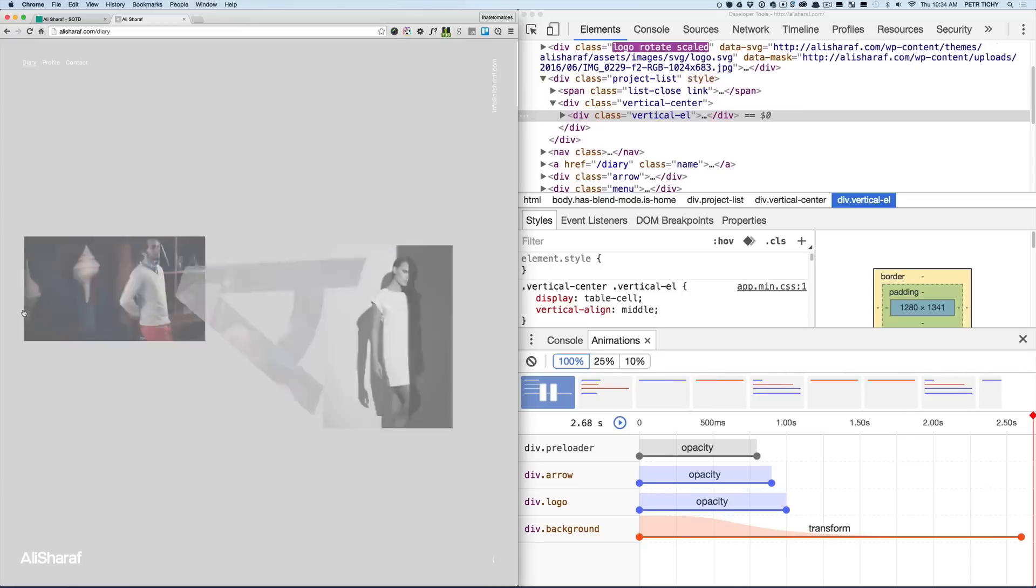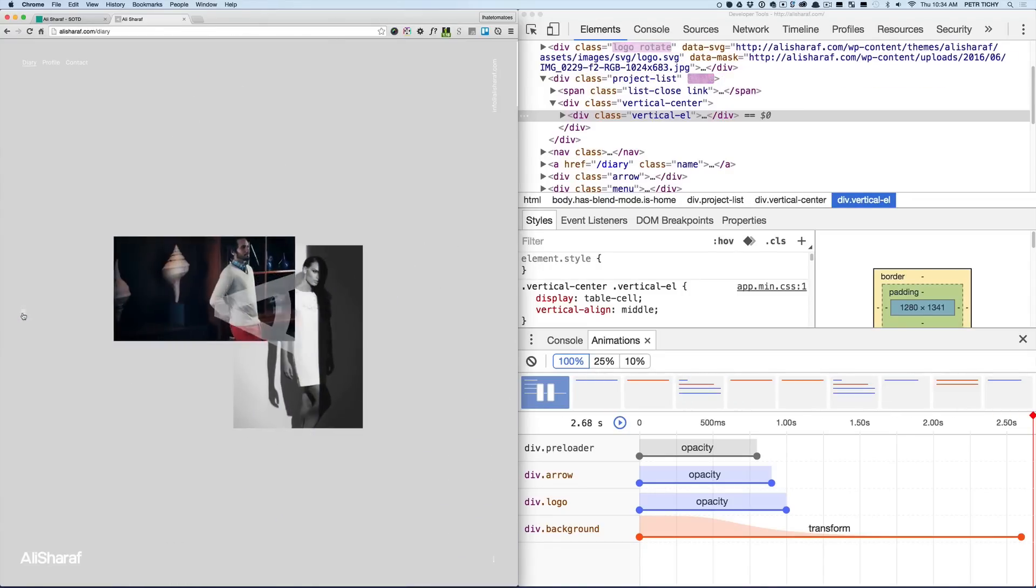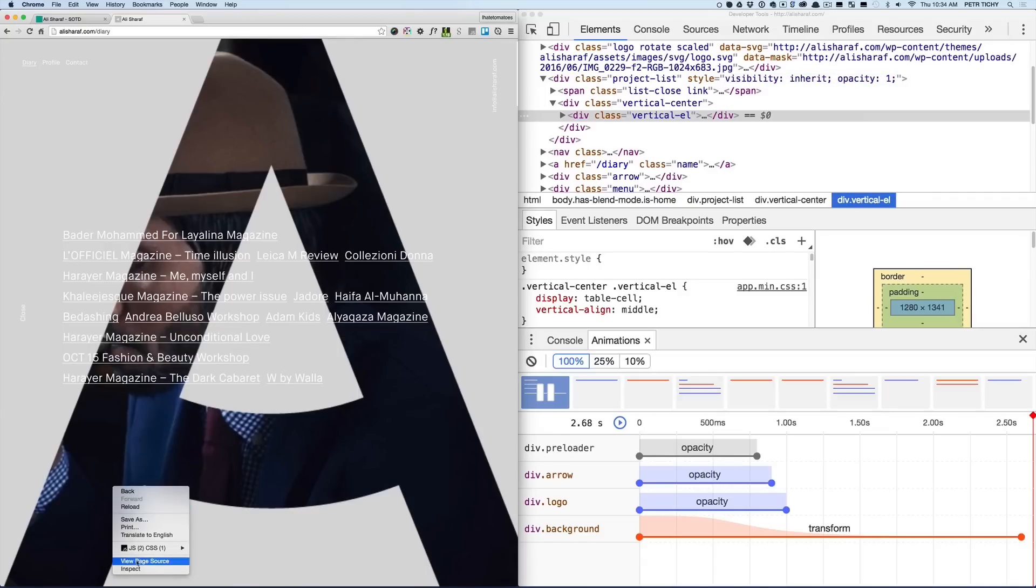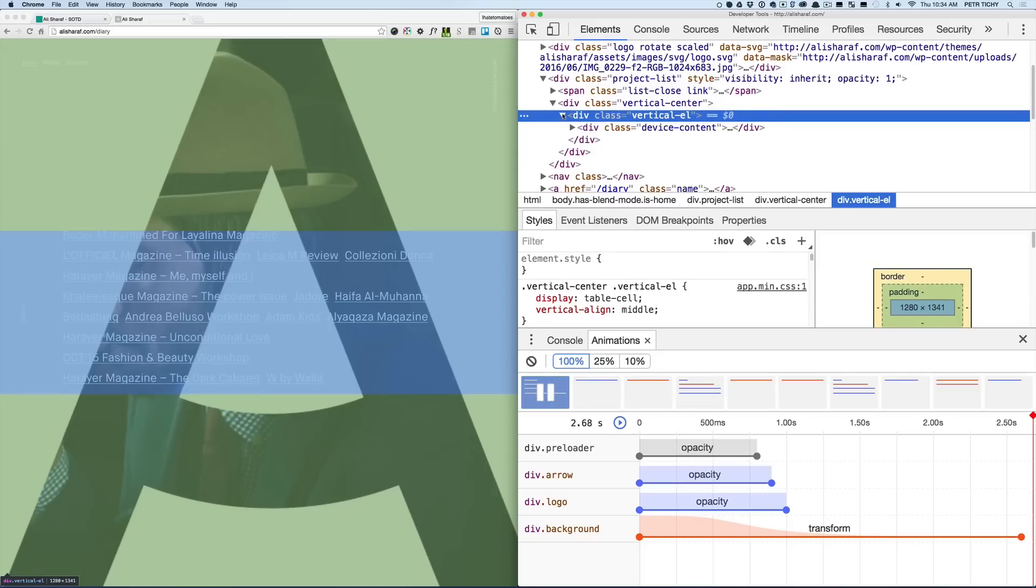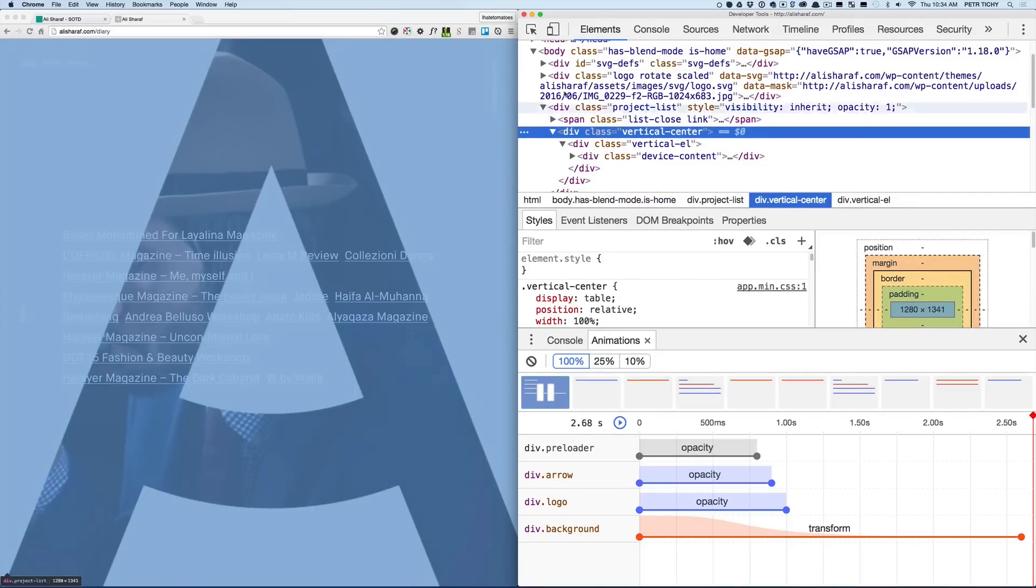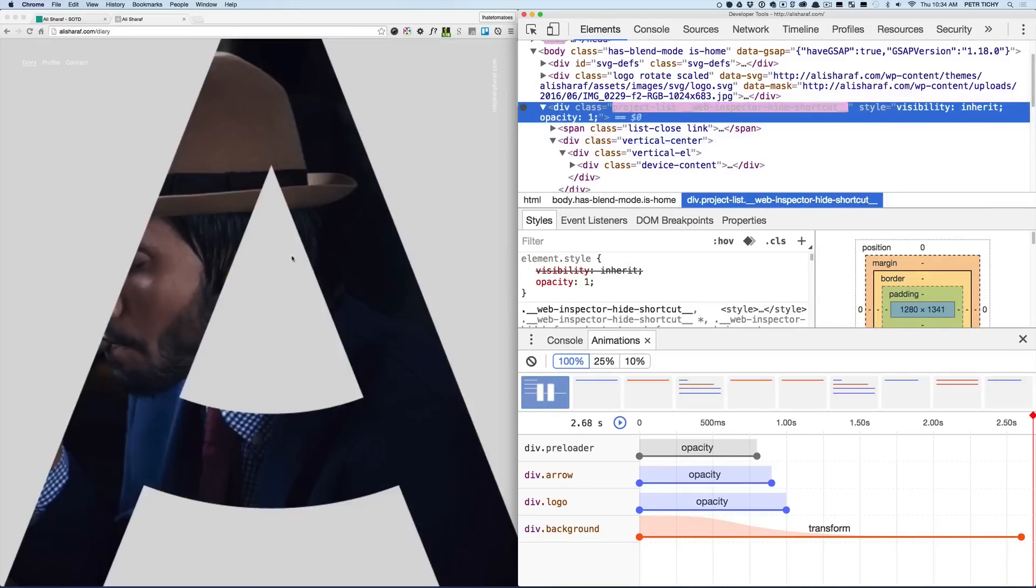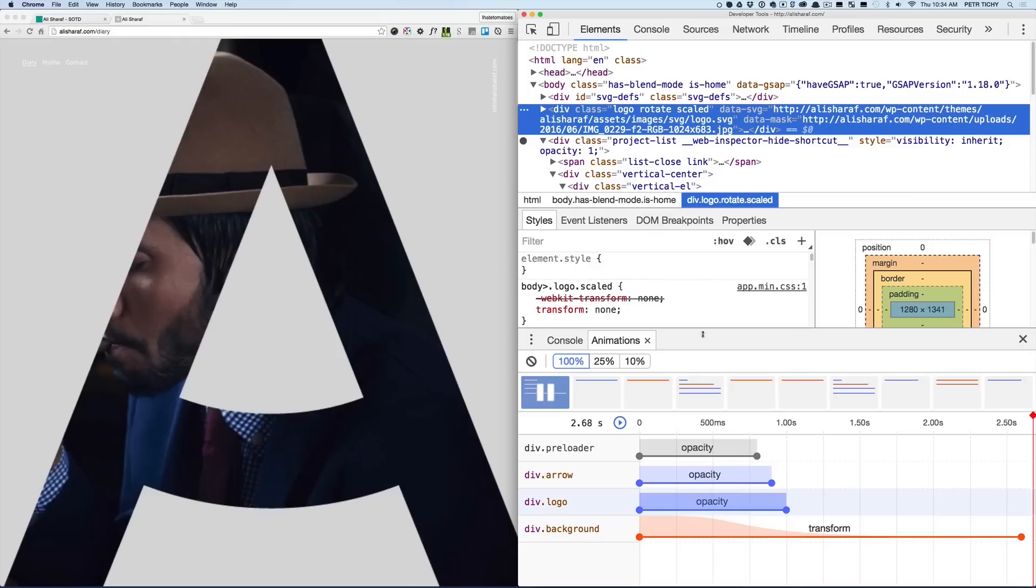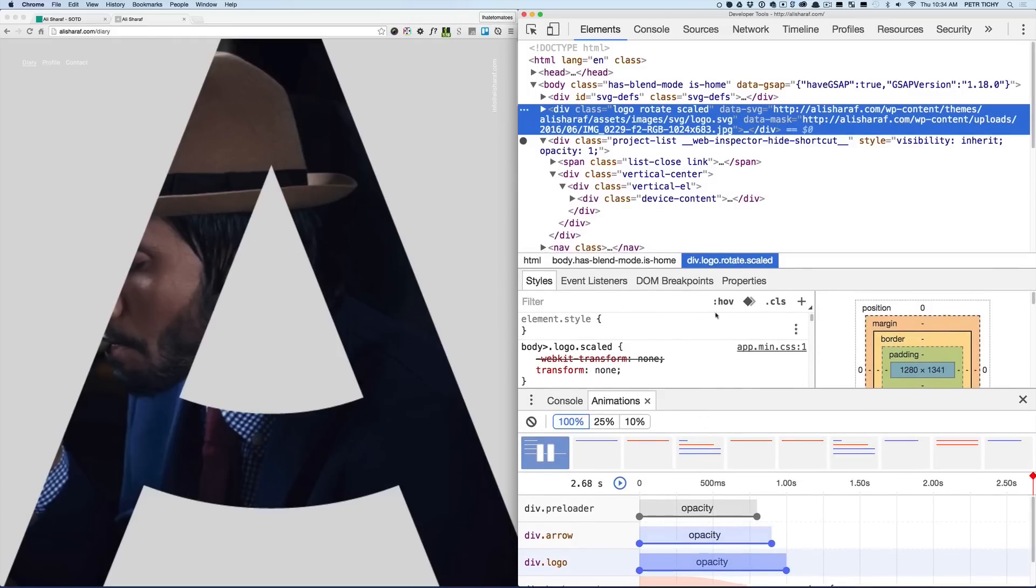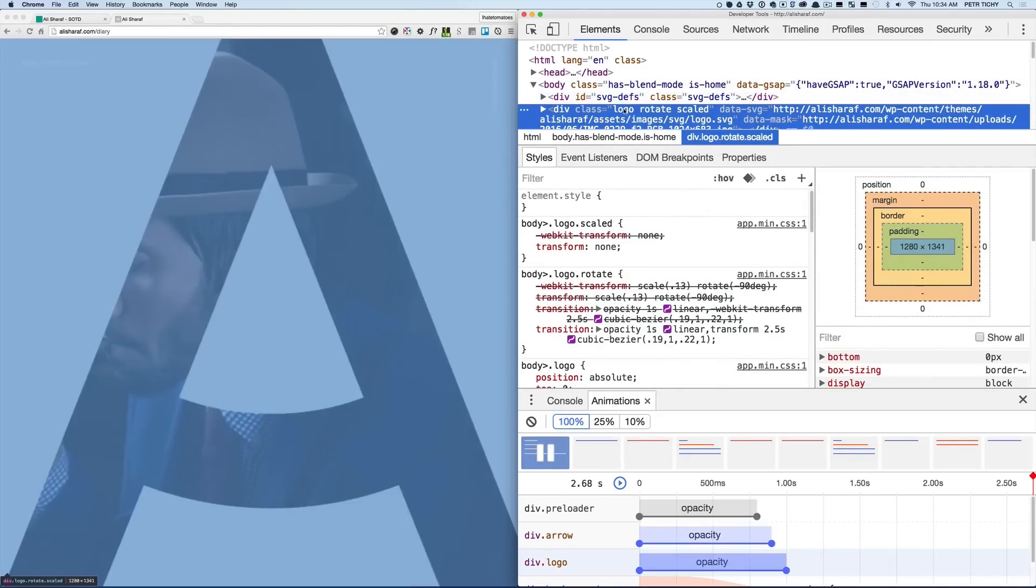We've got a preloader and opacity is changing from 0 to 1, the same thing on the arrow and logo in the middle of the page, and the background is transforming as well. We've got the opacity 0.8 seconds, there is a linear ease, and this is the preloader and background inside of it that has a background image applied to it.